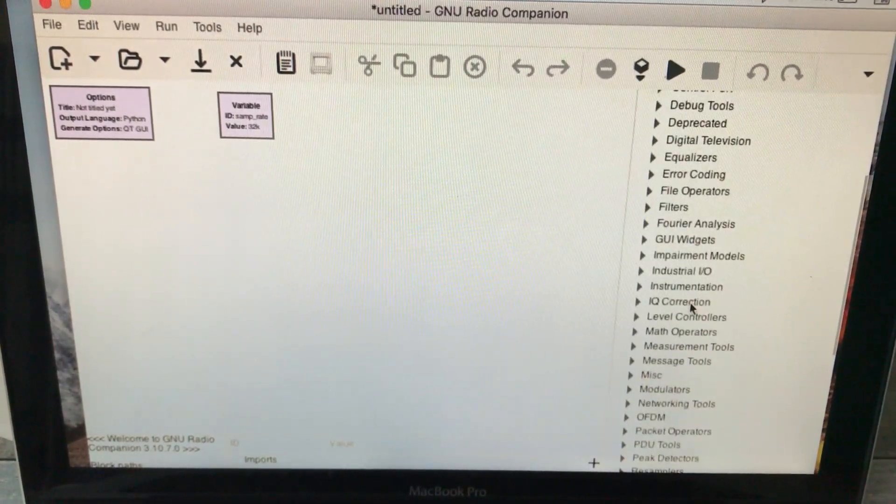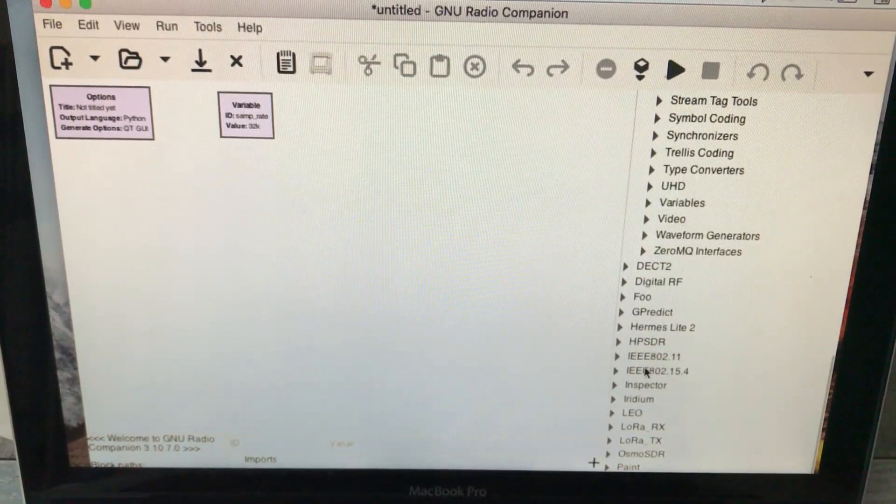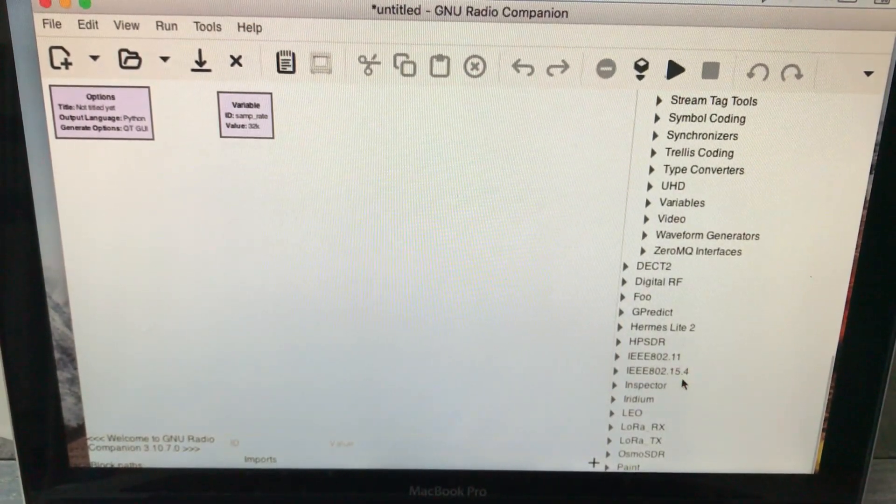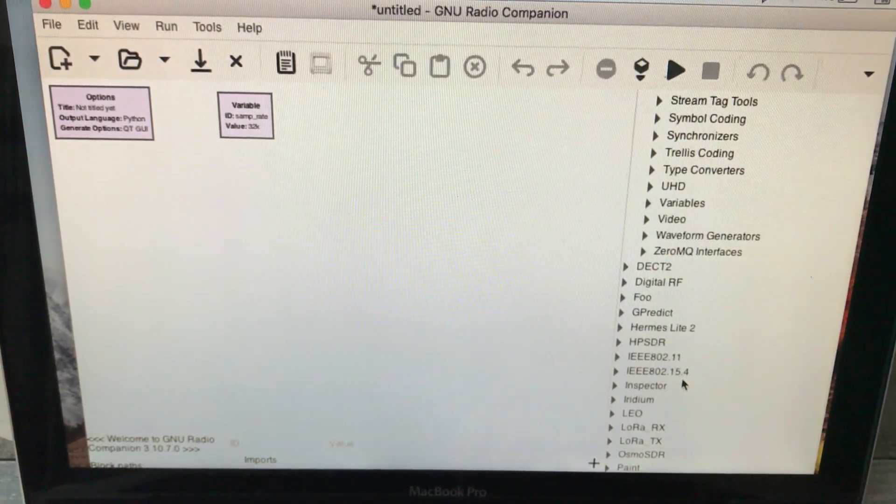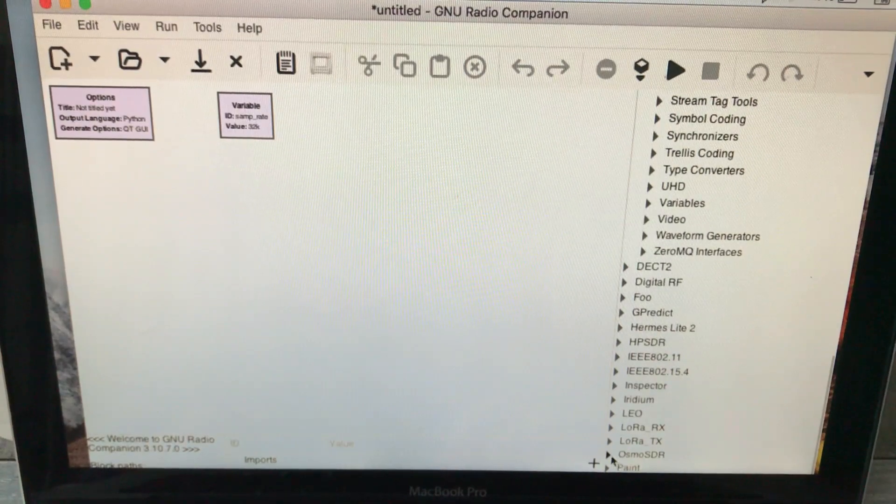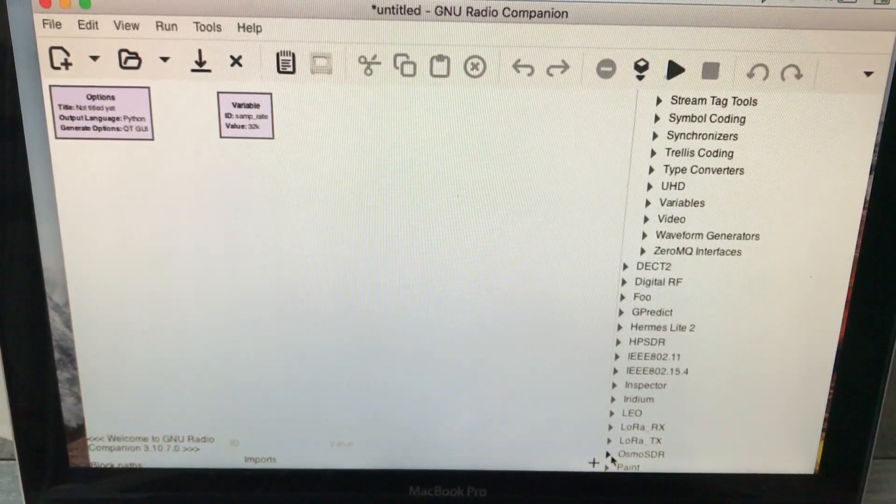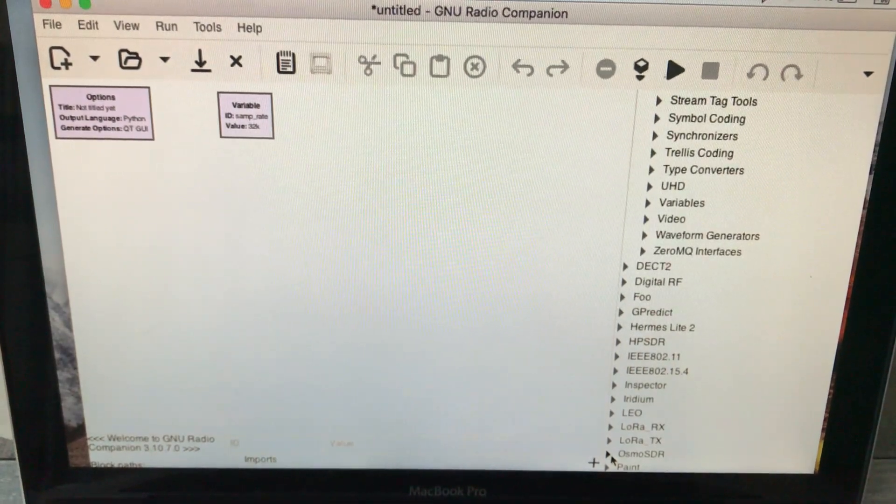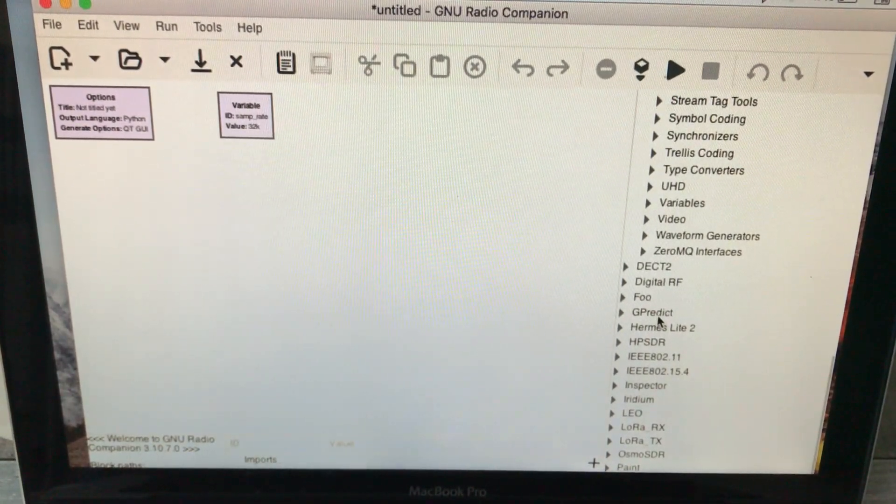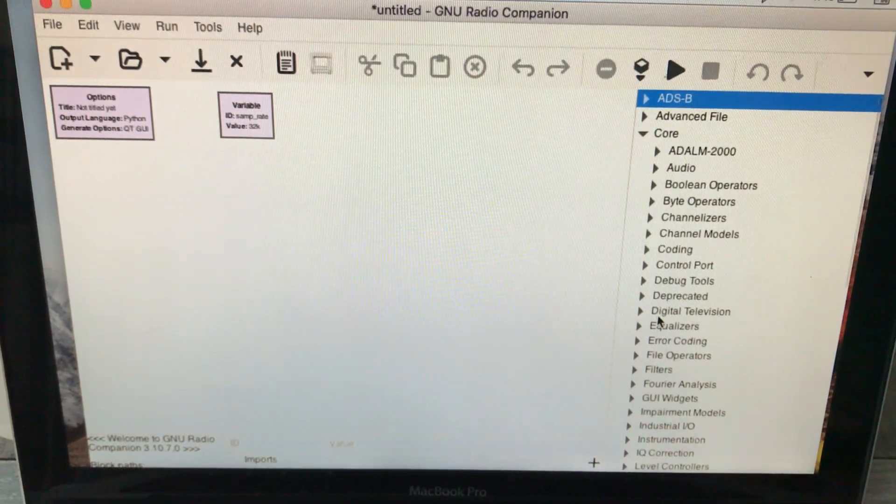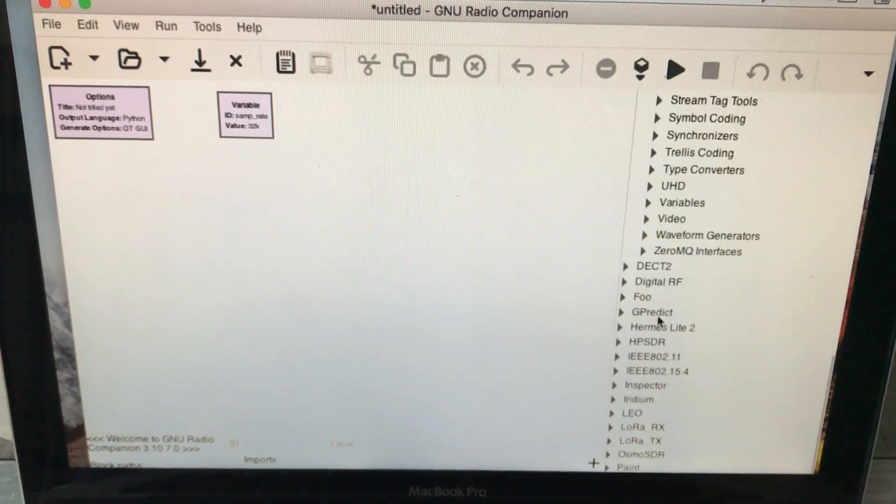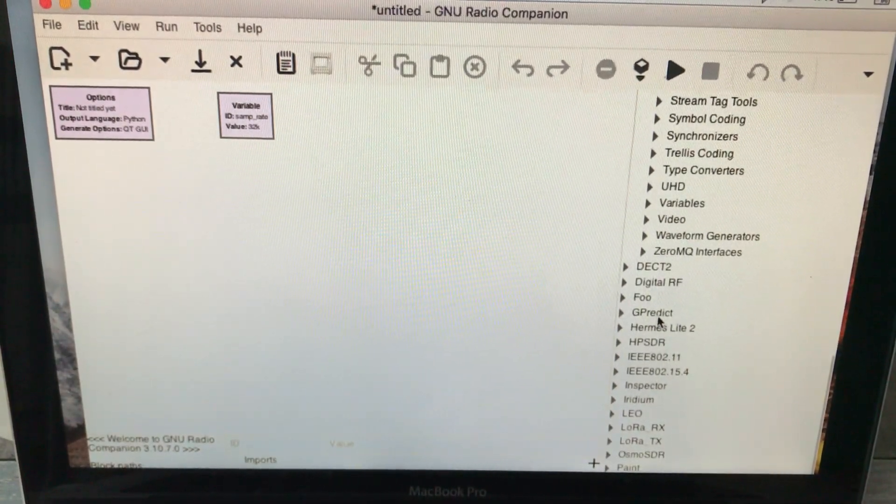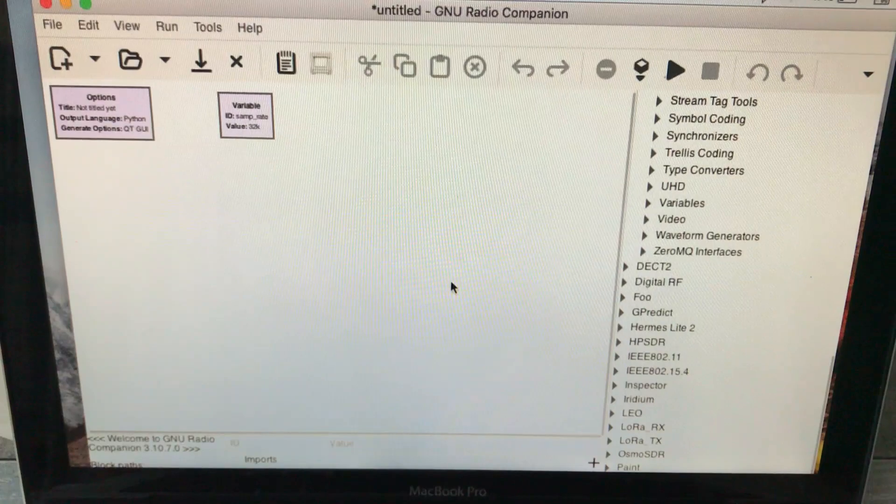Beside your core modules, you will get out-of-tree modules as well, which include all of these: you have 802.11, 802.15.4, and you also have OsmoSDR so you can connect your RTL-SDR dongle or a HackRF to your GNU Radio Companion. That's the cool thing about it—it contains, beside those core modules, some of the very important modules that you need that are already pre-compiled.